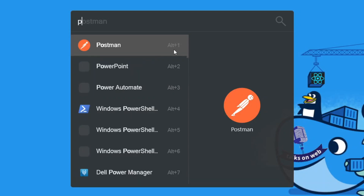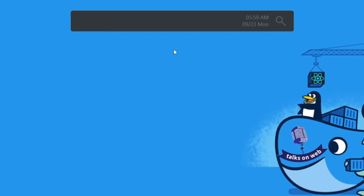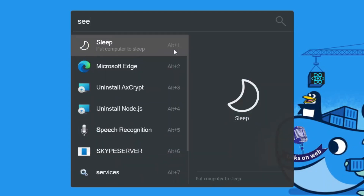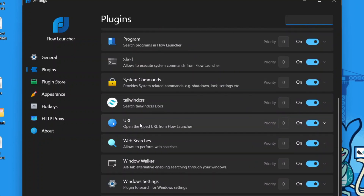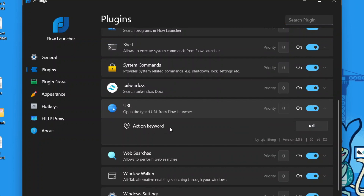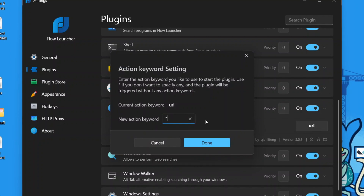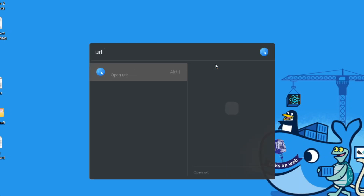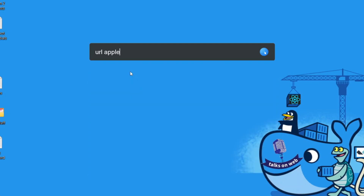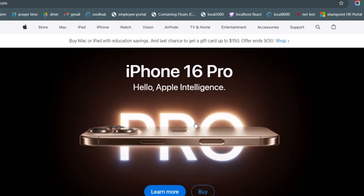Next we're going to look at URLs. What if your friend says go to apple.com? You can type 'url apple.com' and it will happen. Go to Settings, hit Enter, go to Plugins and scroll down until you see URL, click it once. Look for the action keyword - you might have an asterisk, which means it tries to guess when you've typed a URL. That's not convenient, so give it the exact keyword 'url', then hit Done. Close out, hit Alt+Spacebar, type 'url' - it knows you want to open a URL. Now type apple.com and it opens the browser to exactly that URL.